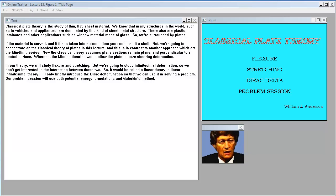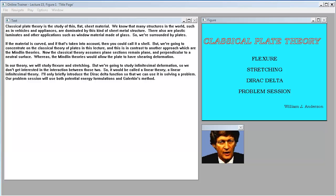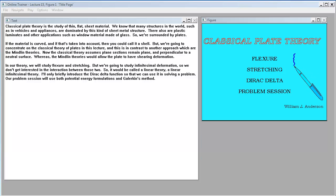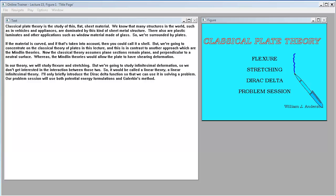We're going to concentrate on the classical theory of plates in this lecture, in contrast to another approach, which is the Mindlin theories. The classical theory assumes plane sections remain plain and perpendicular to a neutral surface, whereas the Mindlin theories allow the plate to have shearing deformation. We will study flexure and stretching under infinitesimal deformation, so it is a linear infinitesimal theory.